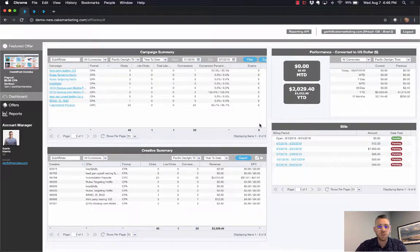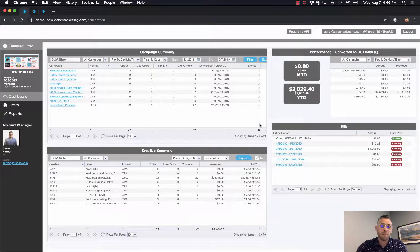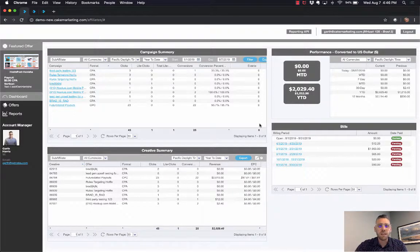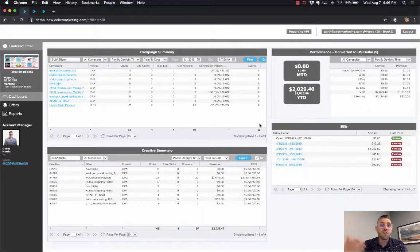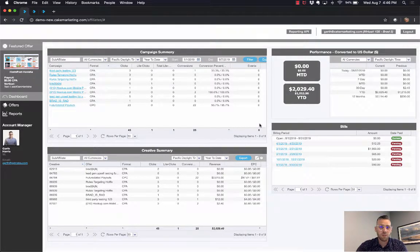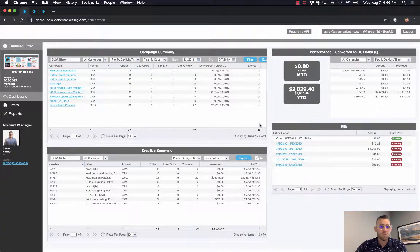What you see here is our standard default affiliate portal. You have the campaign summary widget, which gives you a quick at-a-glance view of your campaigns, similar with your performance and creative summary. If you've been with the network for a while, you'll start to see your bills populate as well.